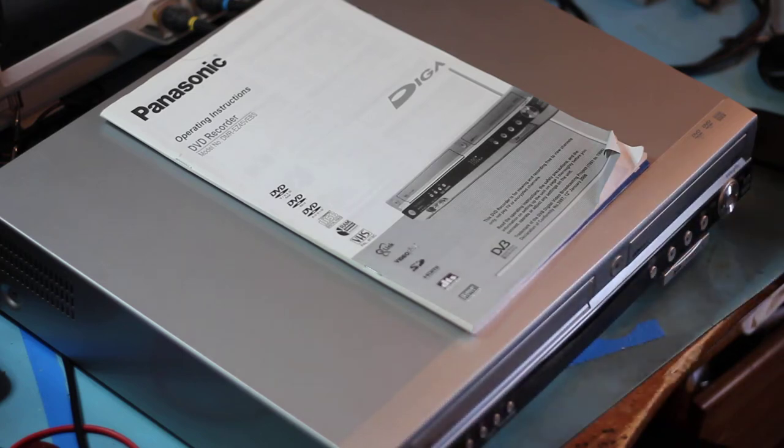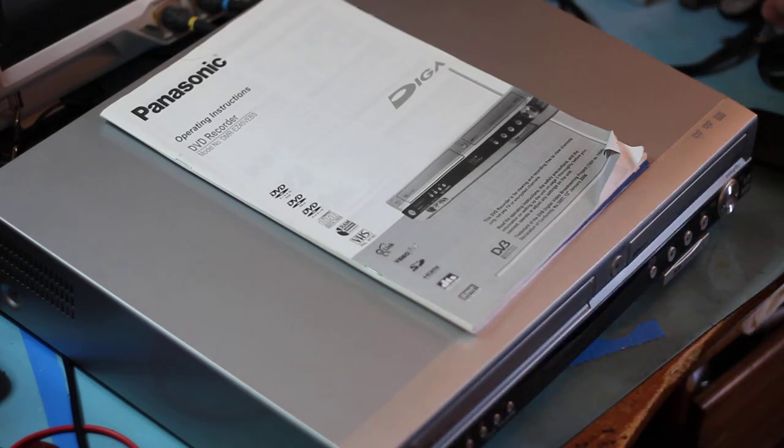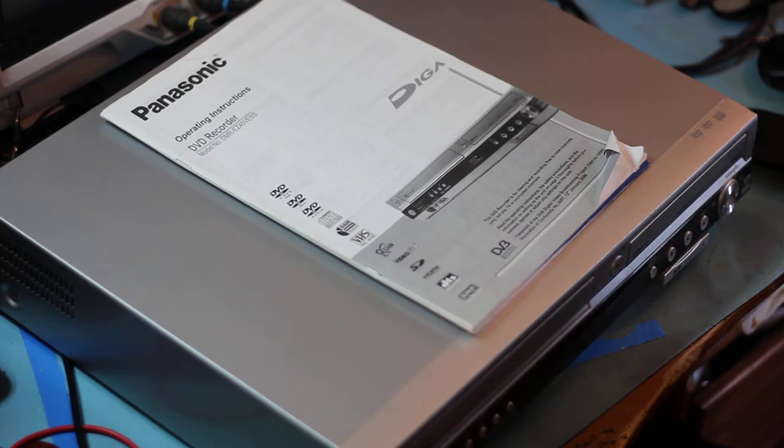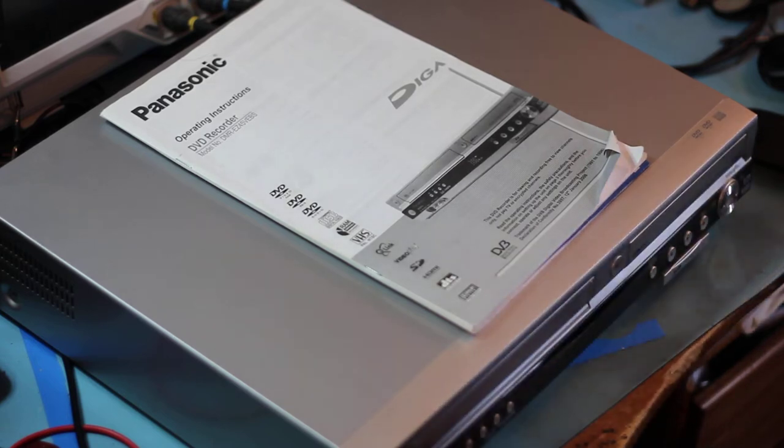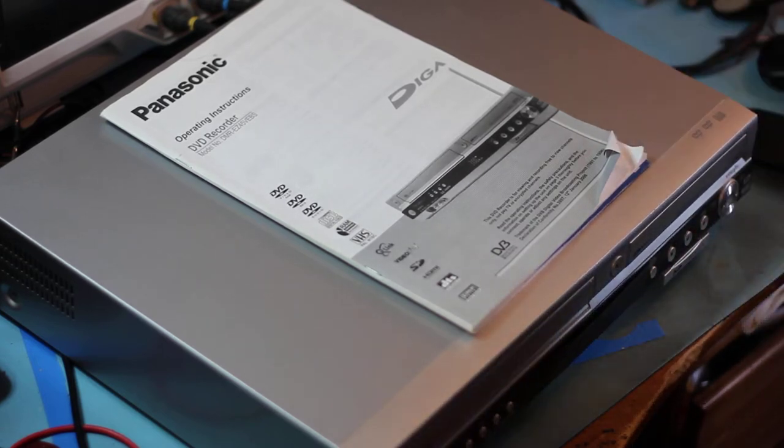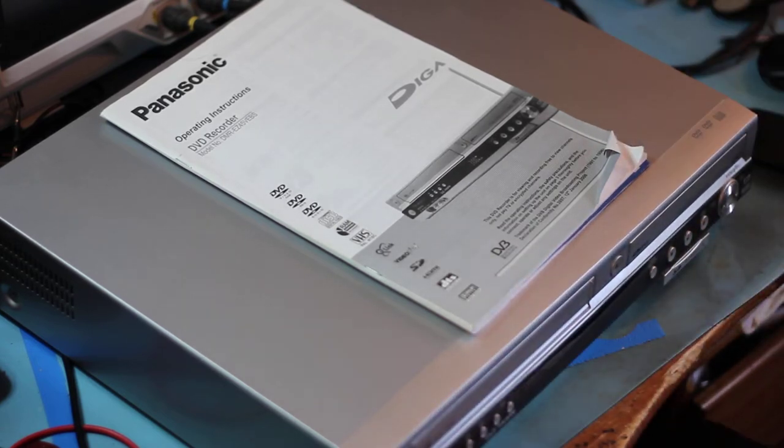Hello. Let's fix a Panasonic DVD VHS recorder, copier, thingy.